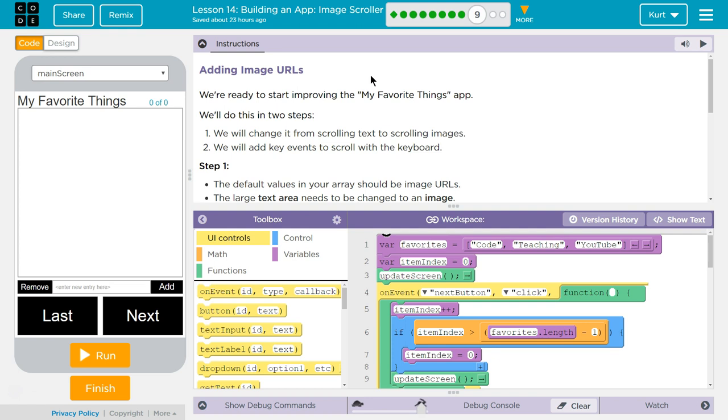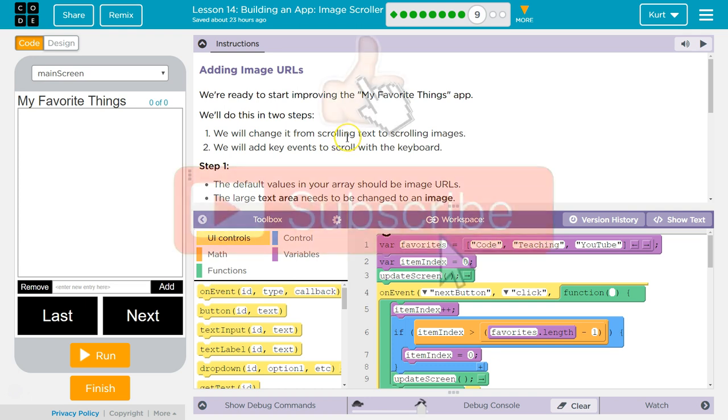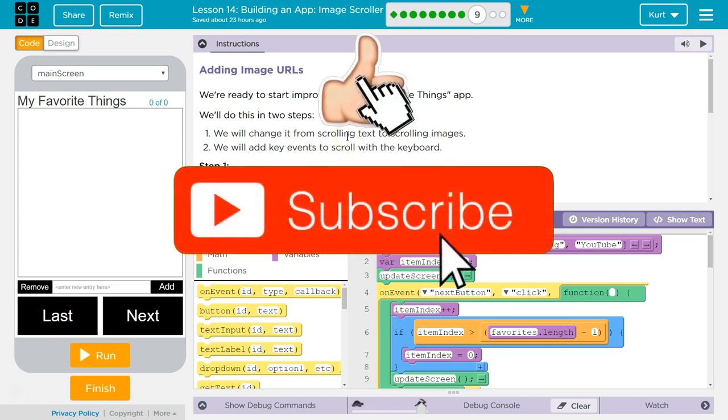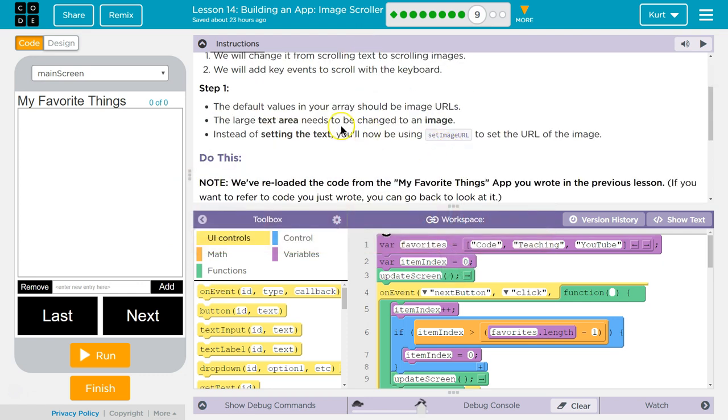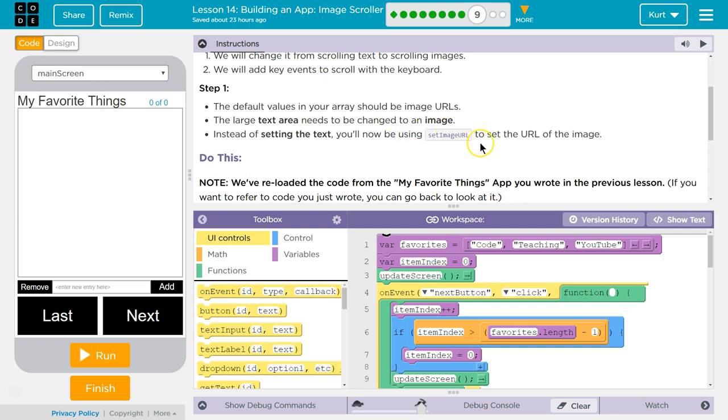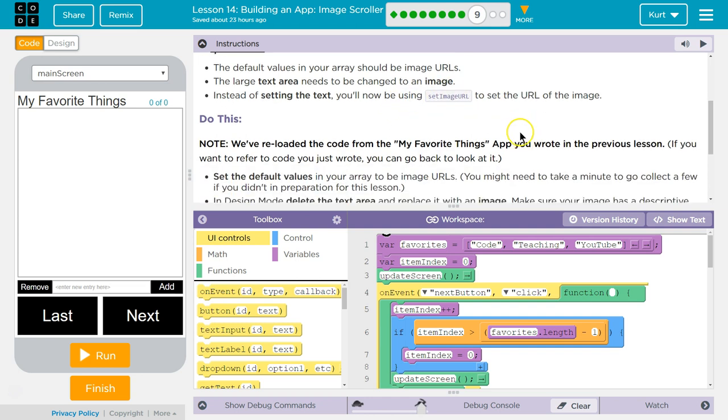We're ready to start improving the My Favorite Things app. We'll do this in two steps. We will change it from scrolling text to scrolling images. Awesome. We will add key events to scroll with the keyboard. Step 1. The default values in your array should be image URLs, so links to images. The large text area needs to be changed to an image. Instead of setting the text, you'll now be using setImageURL to create the URL of the image.